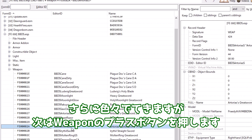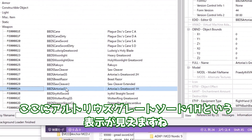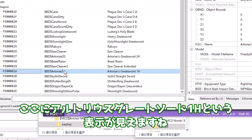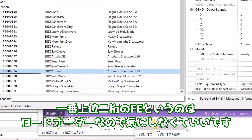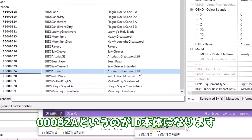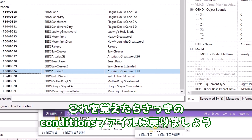一番下のBBBSと書かれた左、プラスボタンを押します。さらに色々出てきますが次はウェポンのプラスボタンを押します。ここにアルトリウスグレートソード1Hという表示が見えますね。この一番左にあるFE、82Aというのが武器のIDになります。一番上位の桁のFEというのはロードオーダーなので気にしなくていいです。00082AというのがID本体になります。これを覚えたらさっきのコンディションズファイルに戻りましょう。